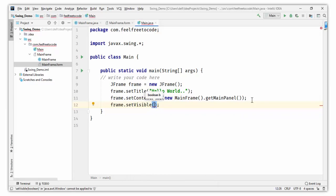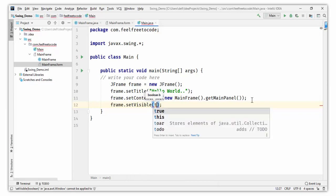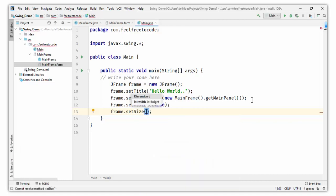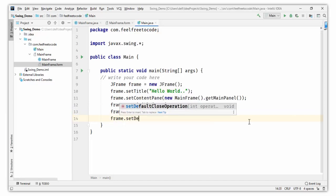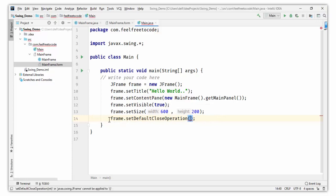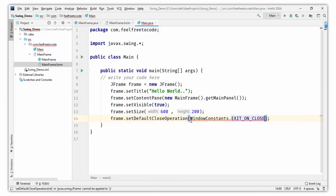Then frame.setVisible() — by default the frame is invisible, so you have to pass the boolean value true because we want the frame to be visible. Then frame.setSize() — pass the width and height. I am setting width 600 and height 200. Finally, frame.setDefaultCloseOperation() — when you click the red close button, the application will exit. Set it to EXIT_ON_CLOSE.